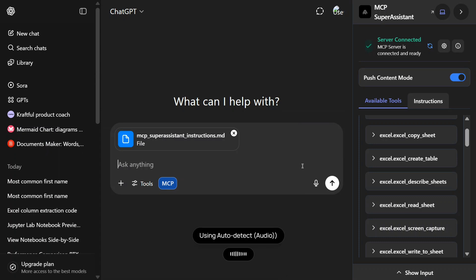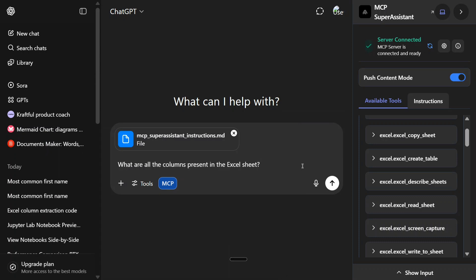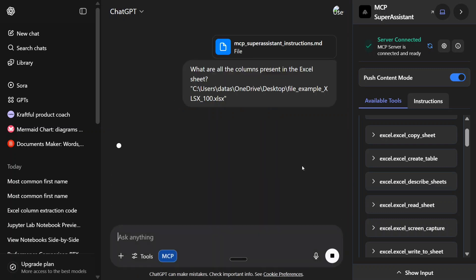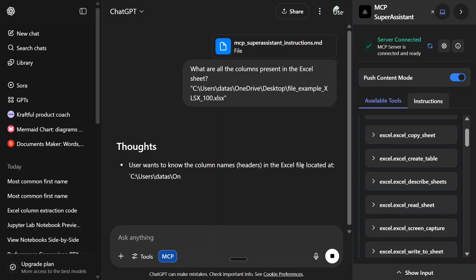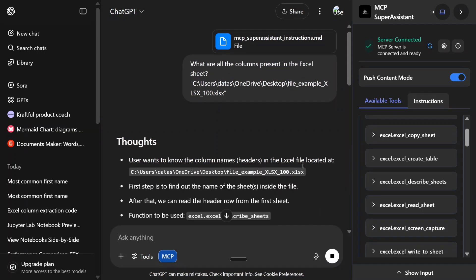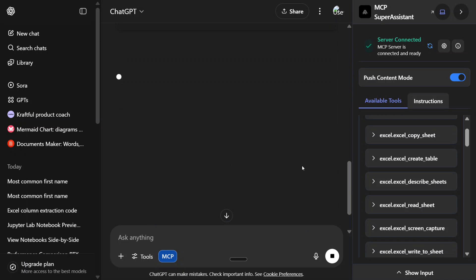What are all the columns present in the Excel sheet? Now you need to give the full path of your Excel sheet. Remember that to make use of Excel MCP. As you can see, the MCP server has started now and automatically you'll see that my browser will start working.